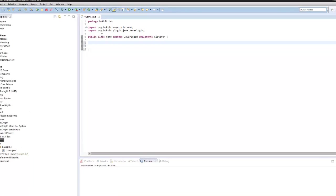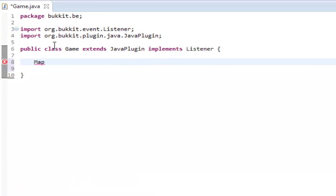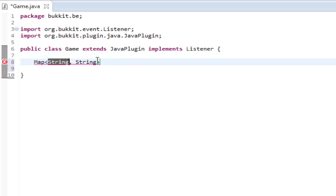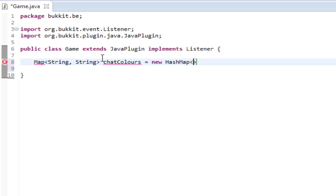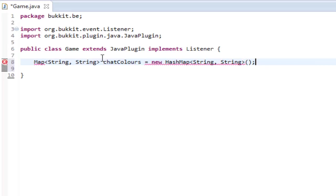First of all, what we're going to want to do is we're going to make a map. This is just how to store an object behind a key — so to get to the object we have to insert a key. I'm going to call this just like 'chatColors' and it's going to equal a new HashMap. Make sure to import Map and HashMap from java.util.